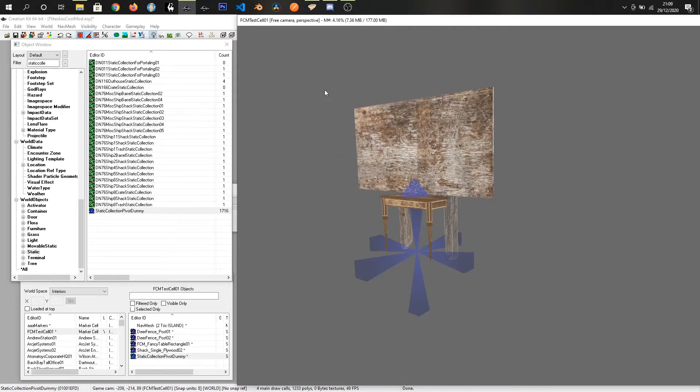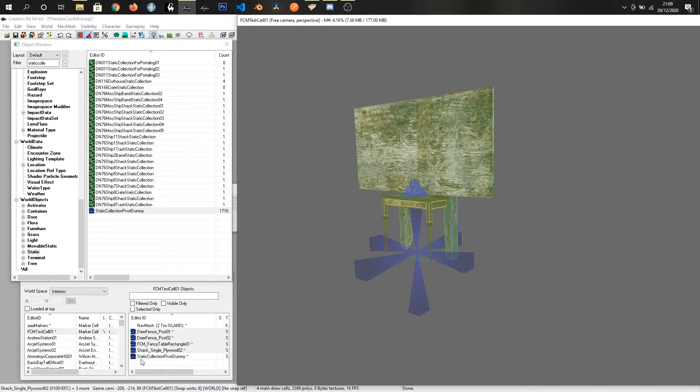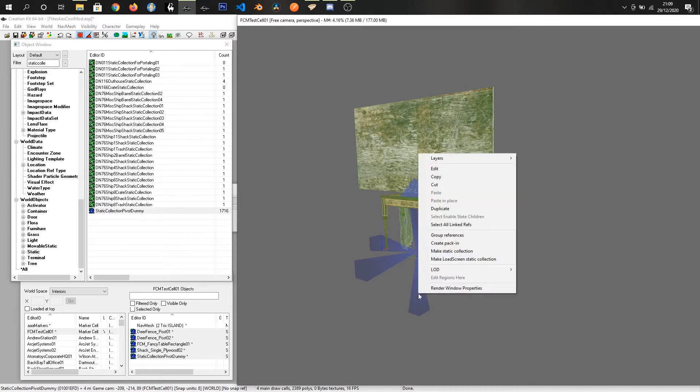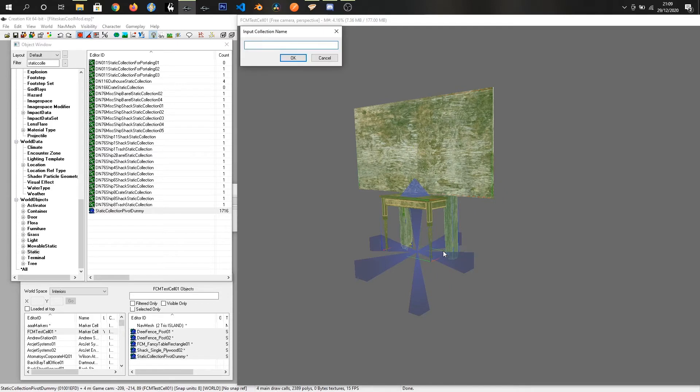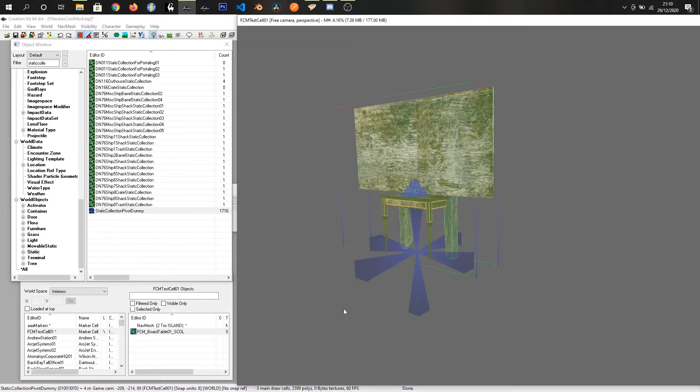The next step is we probably want to actually move that so it's like kind of in the middle of the table. The next step is just select all of the pieces that you've got. And then the only thing we need to do is make sure that this pivot is the last item we select. So if I hold control and click. We can see that it's no longer selected here. And if we press control again and then click, that's now the last item that we selected. If we then right click with everything selected and choose make static collection. Give it a name. FCM underscore board table 01. And since this is a static collection, I like to end it with underscore SCOL for static collection. Just click OK. We can leave this box blank. And that's our item complete.